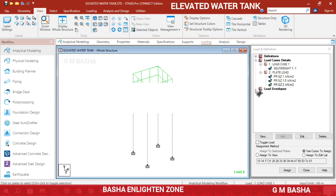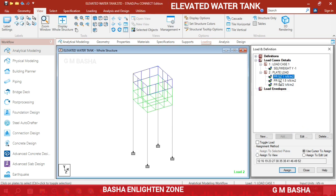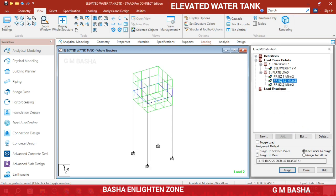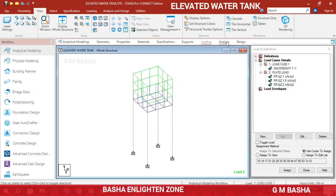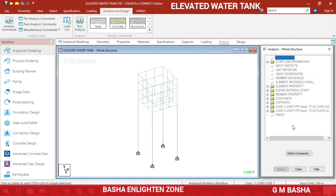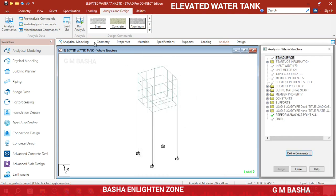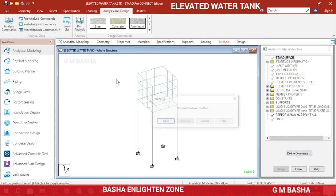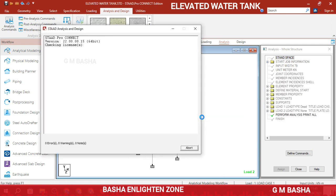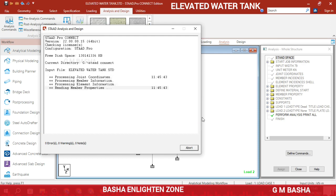Go to the Analysis part, Define Commands, go to Print All, click OK, then Close. Run Analysis and save the structure. The analysis part is completed — the design part is very simple. Zero errors and zero warnings.